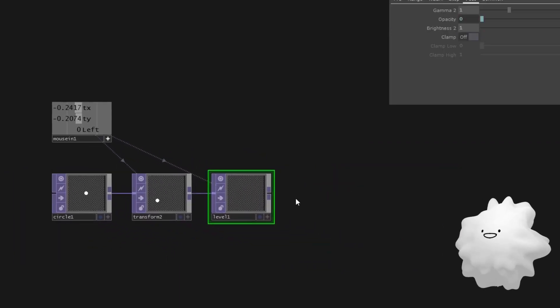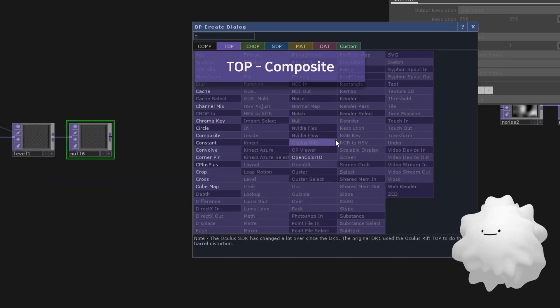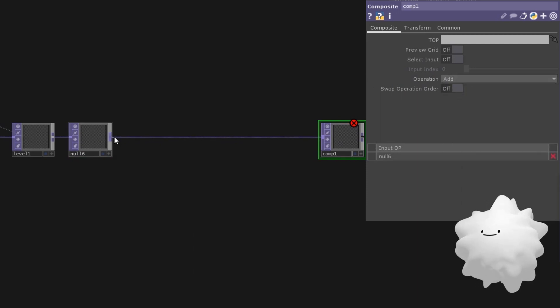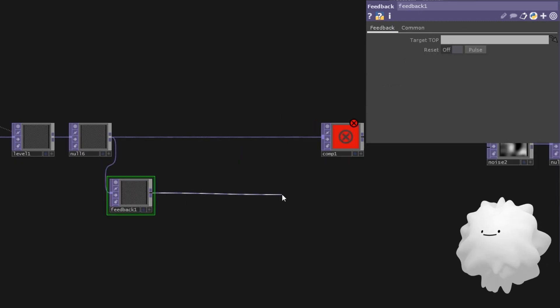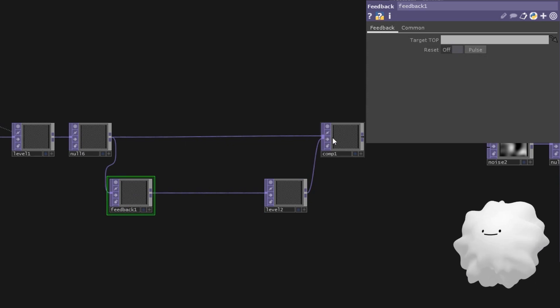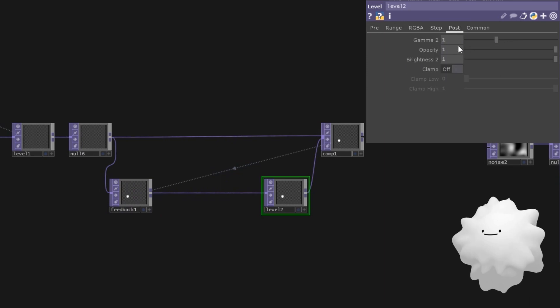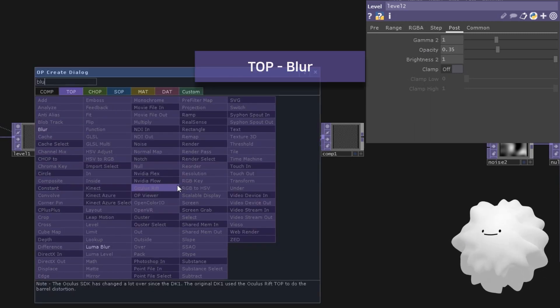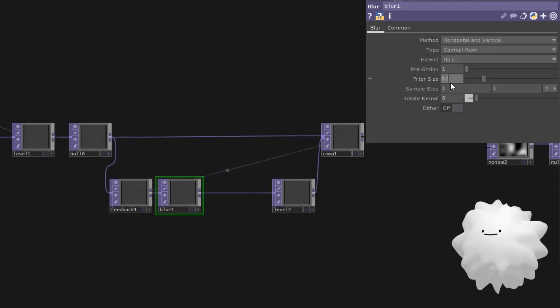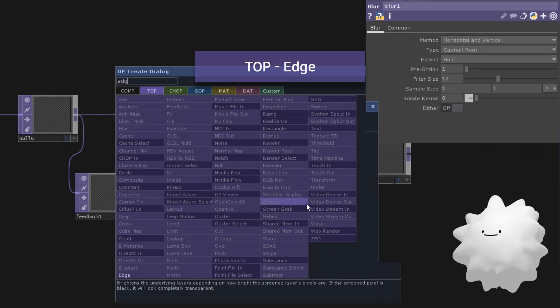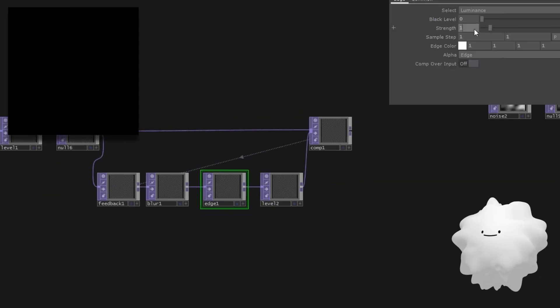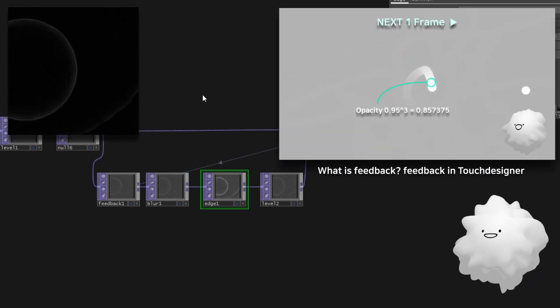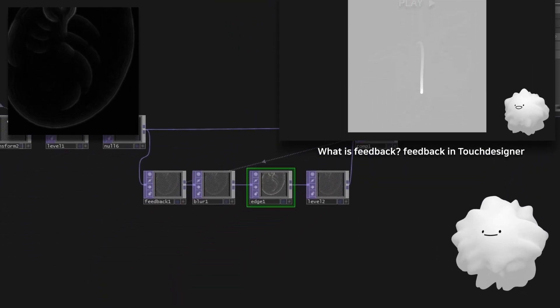Okay, let's try some feedback. Make a null. Make a composite here. And set it to add. Make a feedback from null. Make a level. Connect to comp. And drag comp to feedback. Set level's opacity to 0.35. Insert blur here. And modify filter size. Insert edge next to it. Set its strength. And turn on comp over input. If you want to understand more about feedback, please check my previous video about feedback.